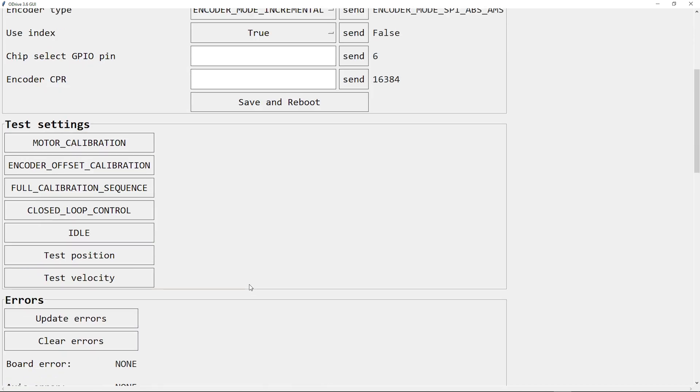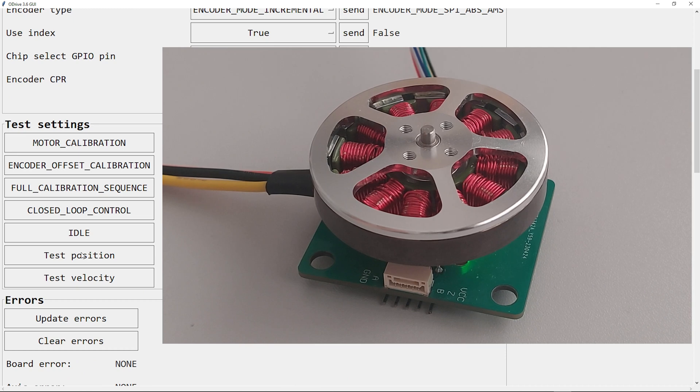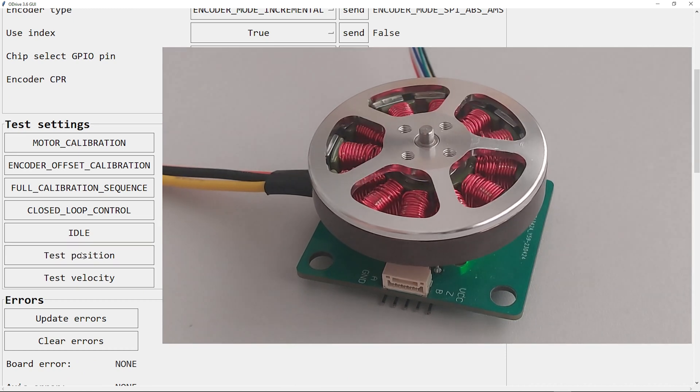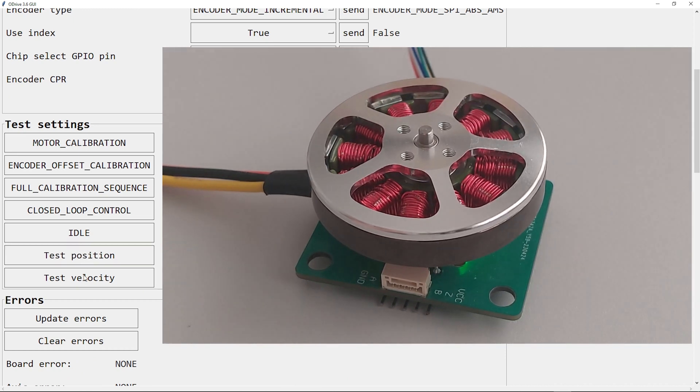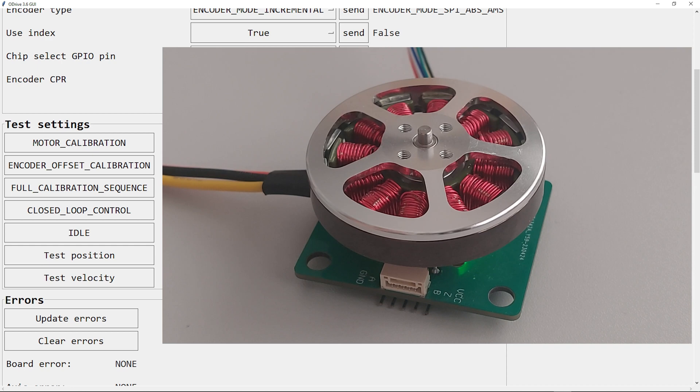So I can do another test move. And as you can see, this works.